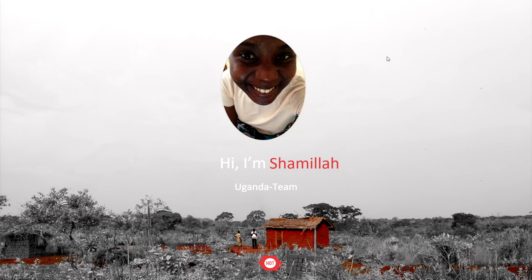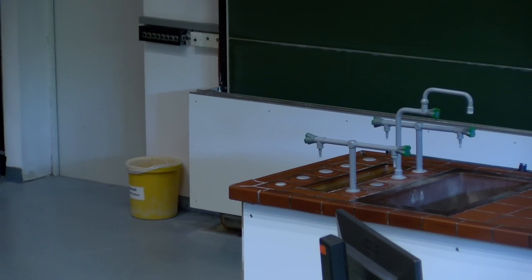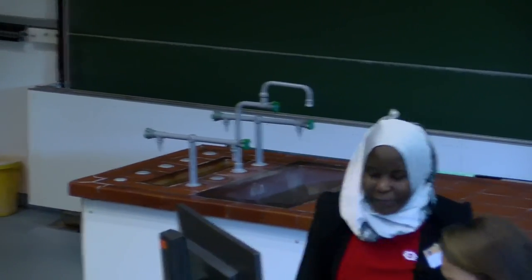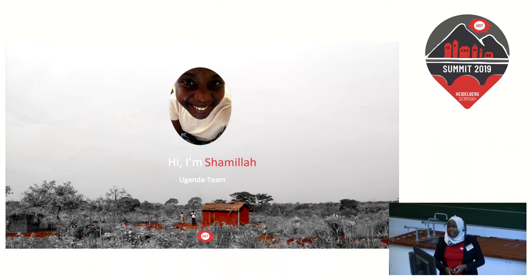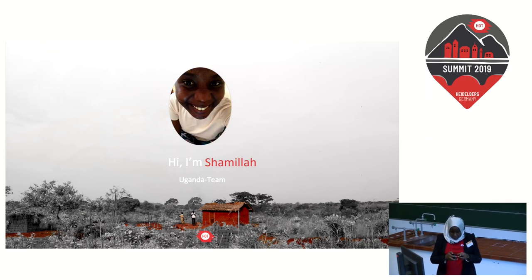Next, excited to present: Shamila from HOT Uganda, who is going to be talking about her experiences mapping with refugees and underrepresented communities. Please welcome her. Good morning everyone, my name is Shamila and I work with HOT in Uganda.